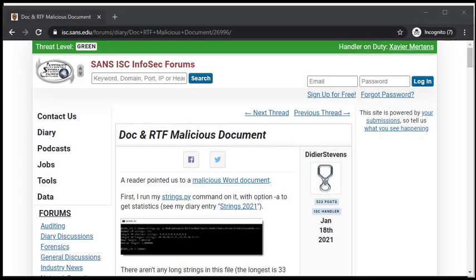Hello, Didier Stevens here, Senior Handler at the Internet Storm Center. In my diary entry, Doc and RTF malicious document, I do the analysis of Office document and RTF document with my tools. I'm going to show this now in this video.